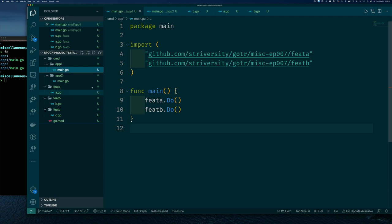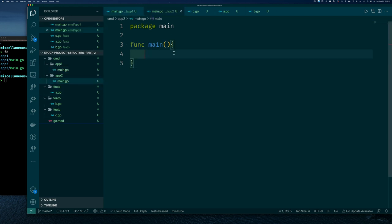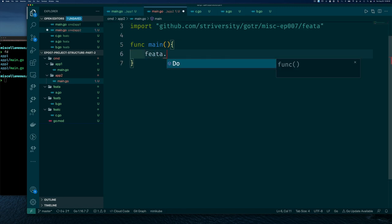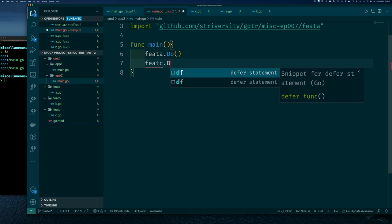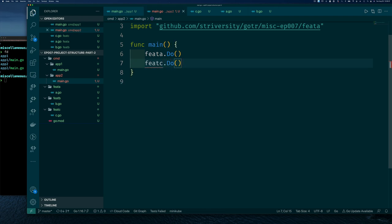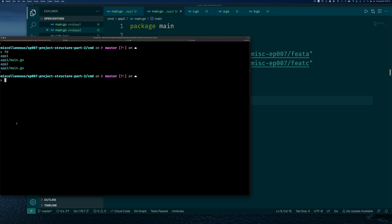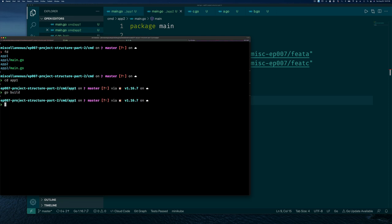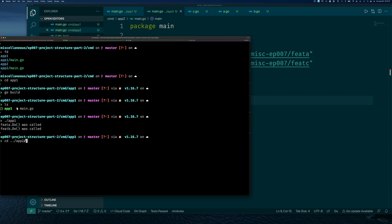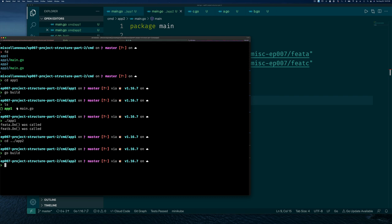Let's create a new feature called 'feature c'. You can shortcut the typing by just copying and pasting a previous feature and making two changes: the package name and the string. Now application one uses feature a and b, and app two is going to use feature a and c — showing that you can combine features into different applications and reuse code. We go into each app directory and build each one individually, and we get the expected output.